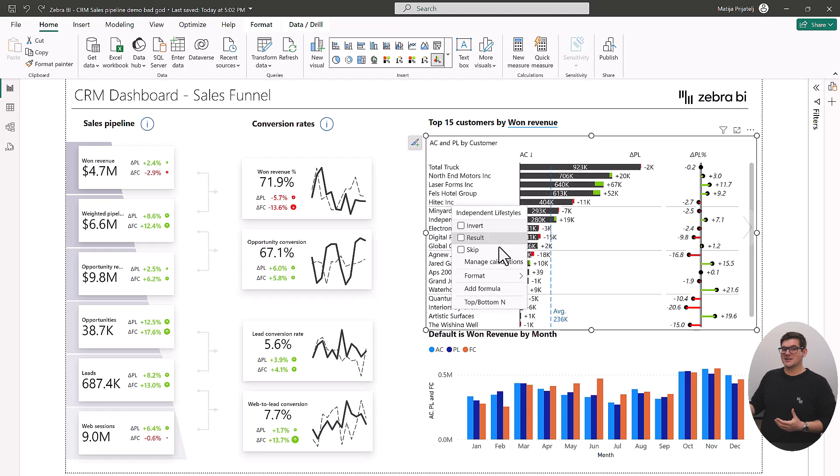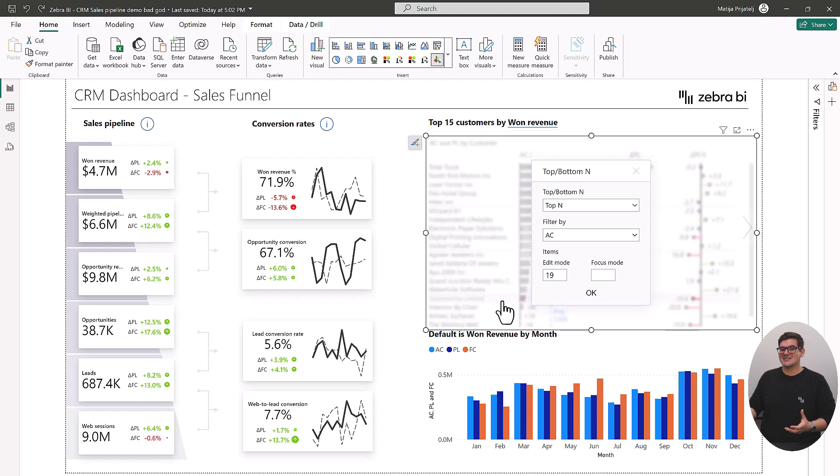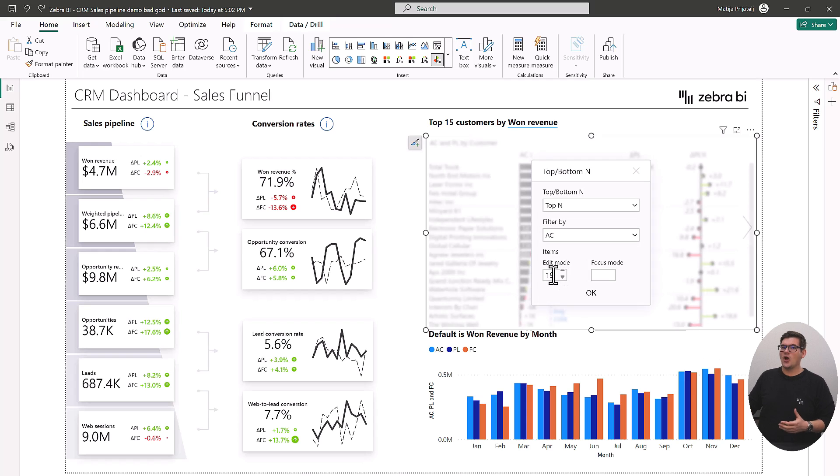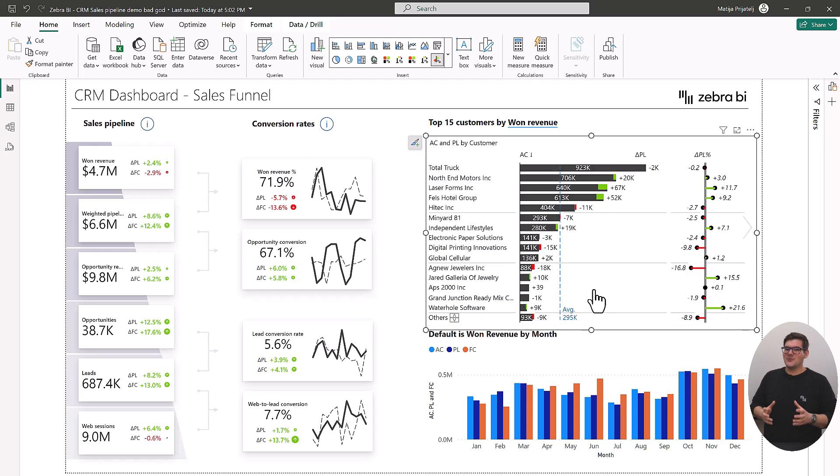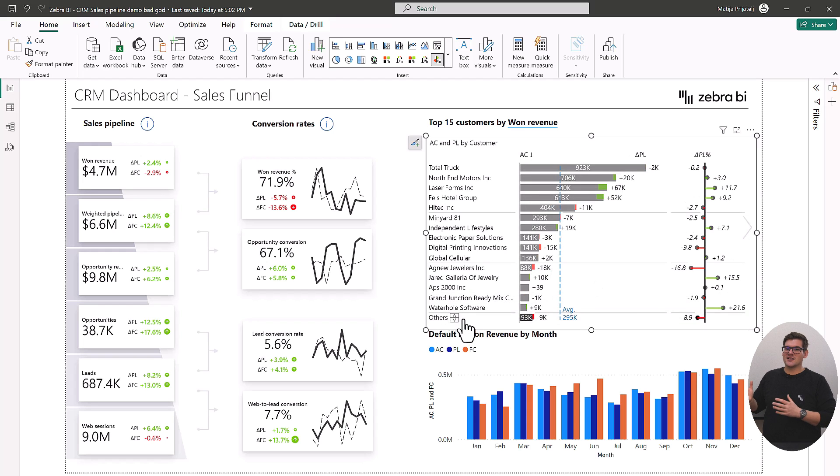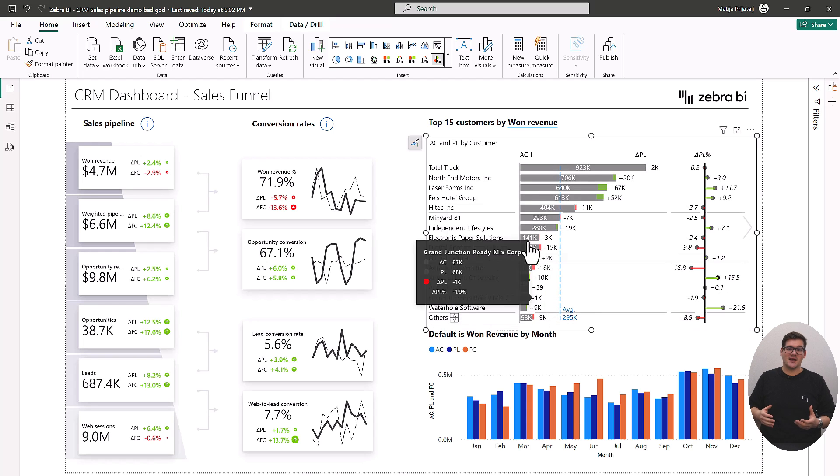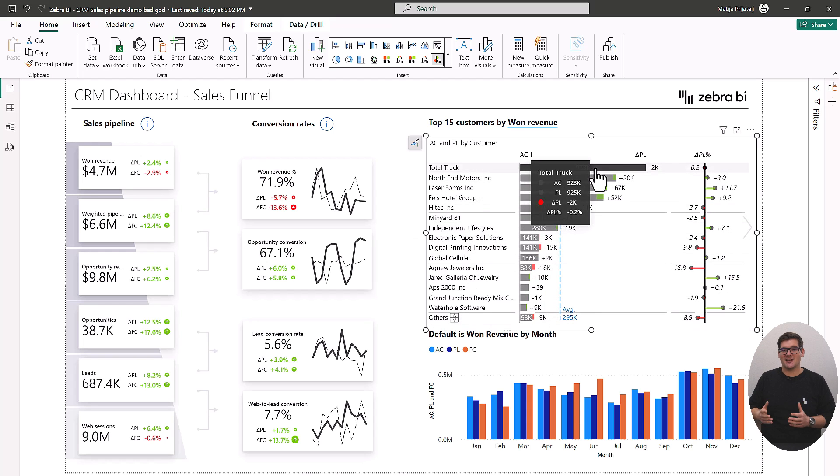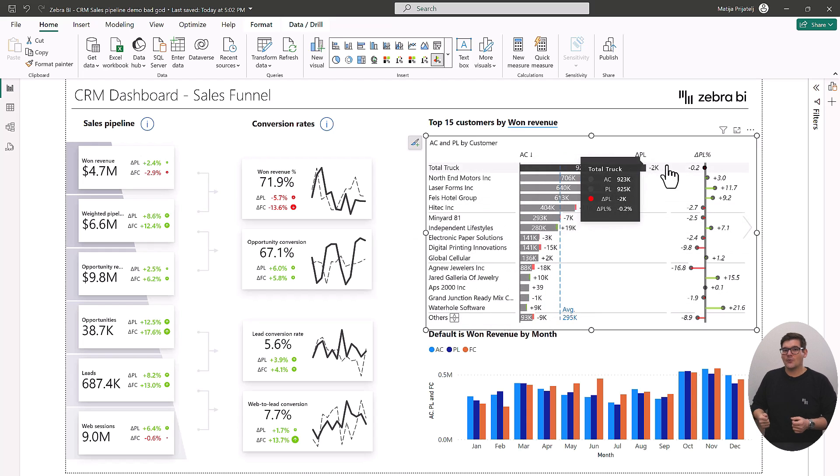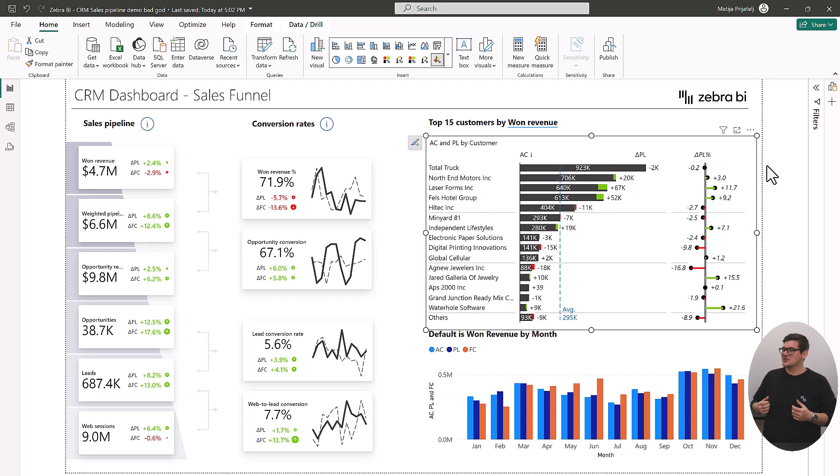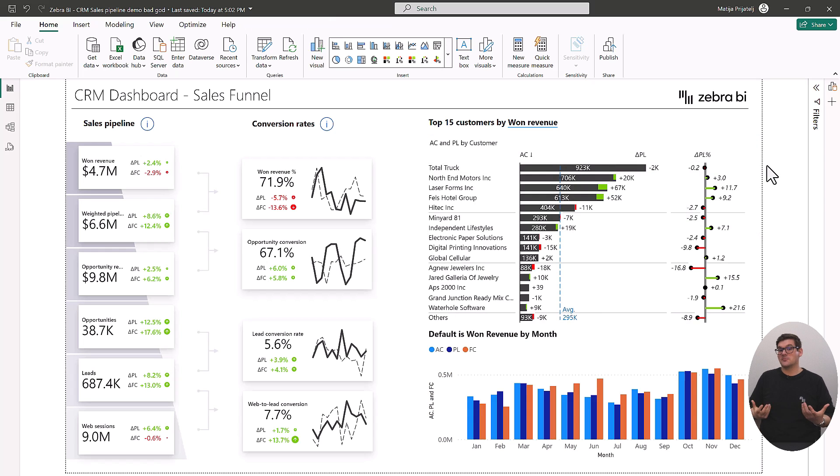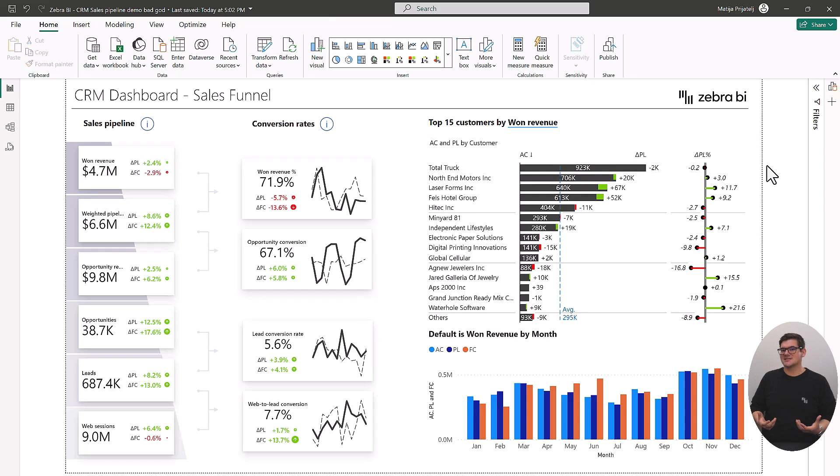And also because of the variances understand if this value is something that we were expecting or should we expect more from them. We can also limit the number of customers that we're showing here with Zebra BI's top end function where we can focus on just the customers that are bringing in the most value to us.